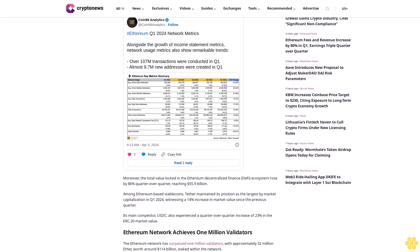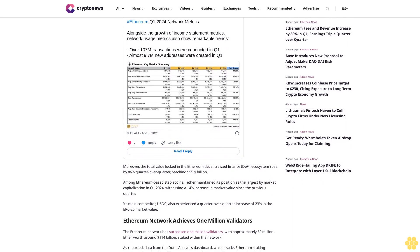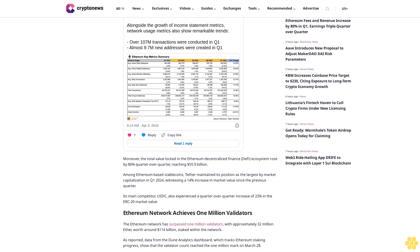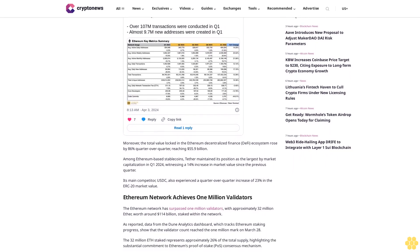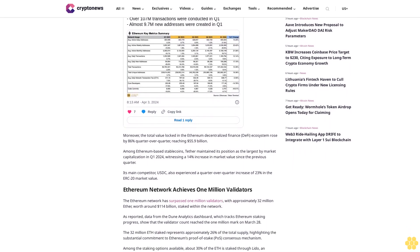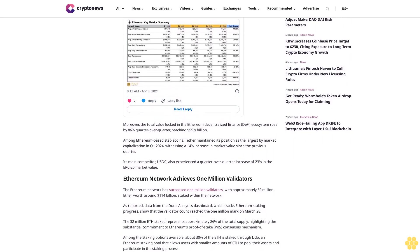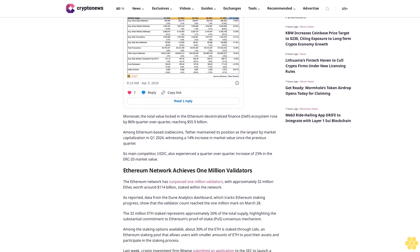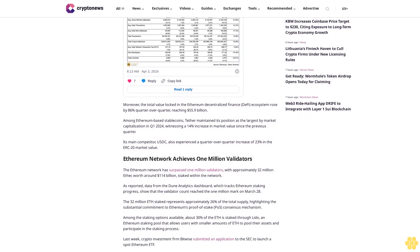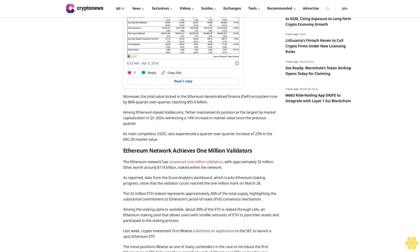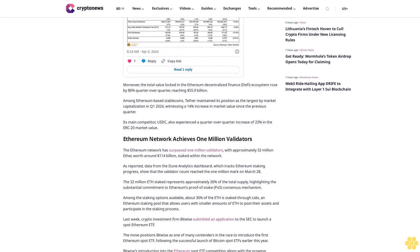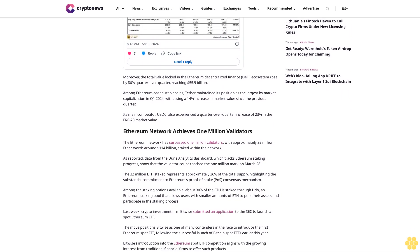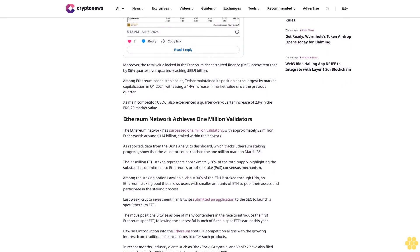Ethereum network achieves 1 million validators. The Ethereum network has surpassed 1 million validators, with approximately 32 million ether worth around $114 billion staked within the network. As reported, data from the Dune Analytics dashboard which tracks Ethereum staking progress show that the validator count reached the 1 million mark on March 28th. The 32 million ETH staked represents approximately 26% of the total supply, highlighting the substantial commitment to Ethereum's proof of stake consensus mechanism.